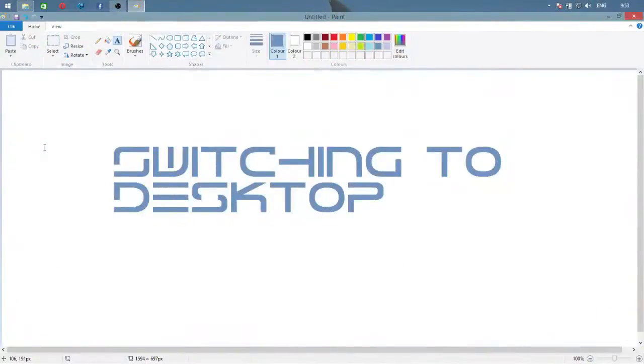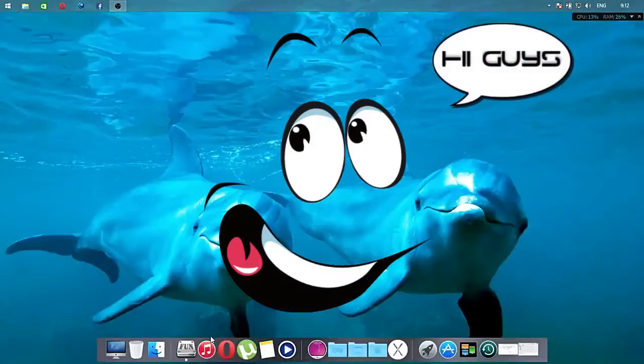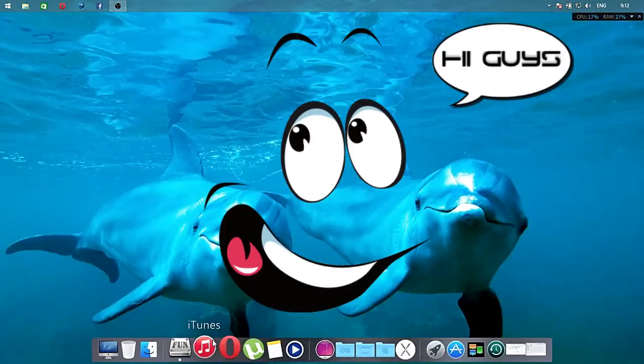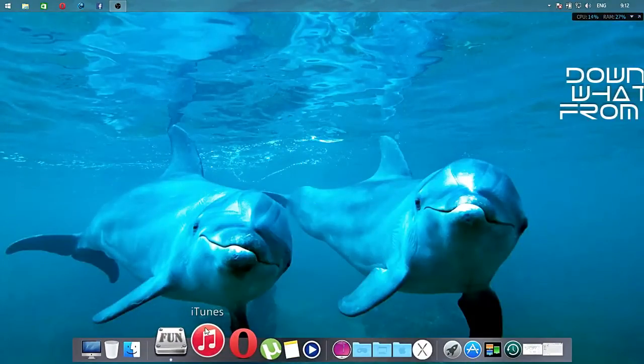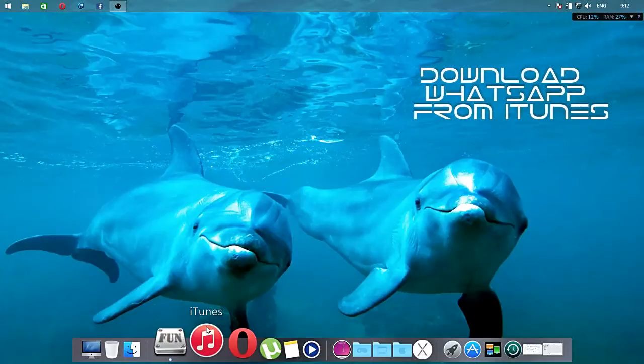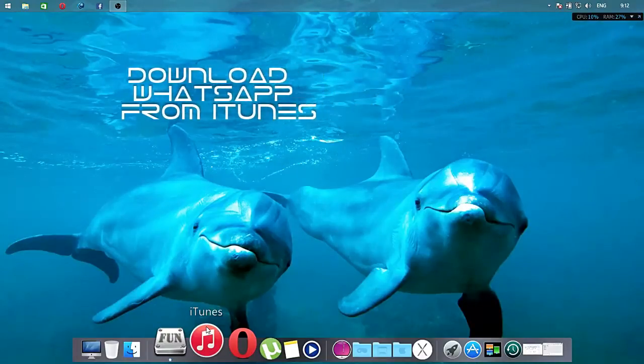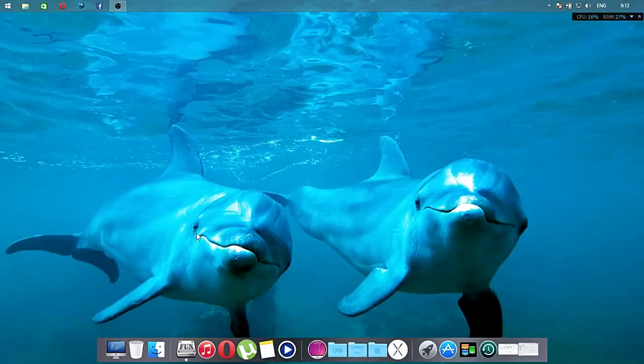Hi guys, I am back in my desktop. So the first thing you need to do is just open iTunes and search for WhatsApp and you have to download WhatsApp on your desktop.